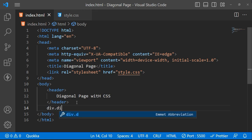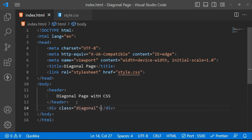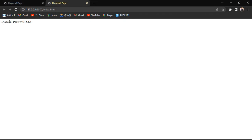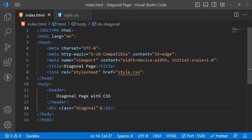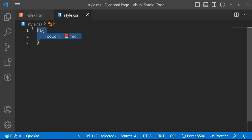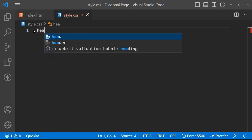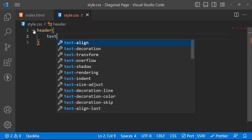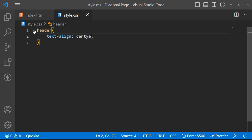Let's create a div for the diagonal sheet and give it a class. We'll come back to this one later, but for now let's start our header component right here. Let's start our line and center it.